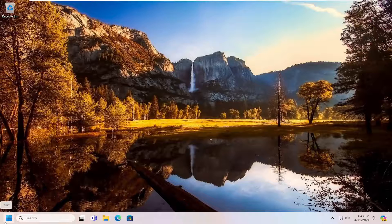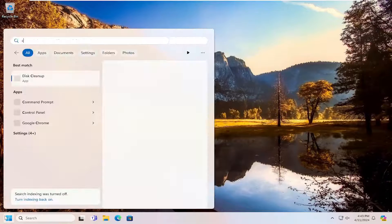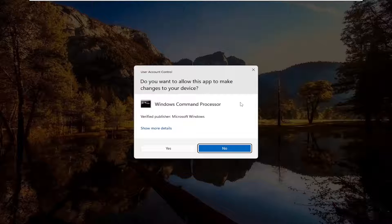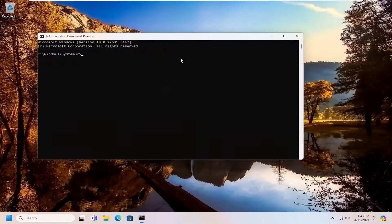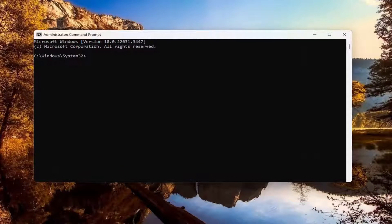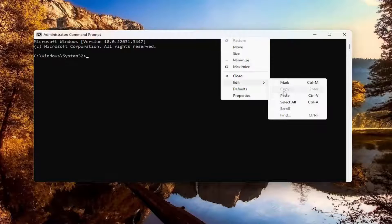Open up the search menu and type in CMD. The best result should come back with command prompt. Go ahead and right-click on that and select run as administrator. If you receive a user account control prompt, select yes. I'm going to have a couple of commands in the description of the video. The first one is a DISM scan — go ahead and copy that, then go up to the top bar of the command prompt window, right-click, select edit and paste that in. Give it a couple of minutes to run.